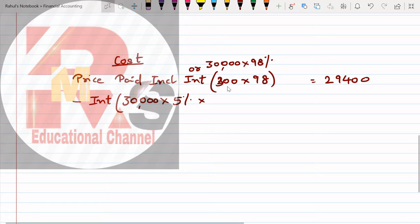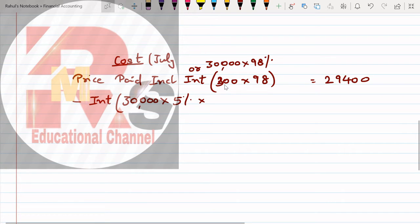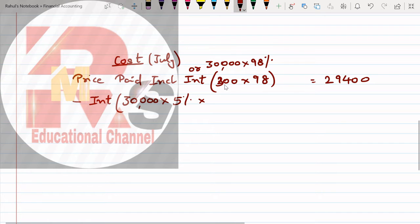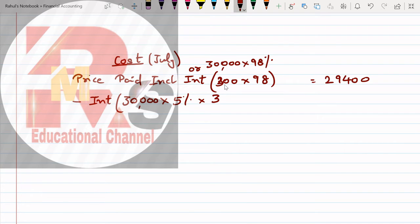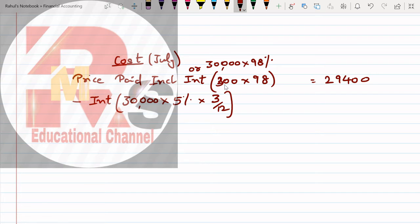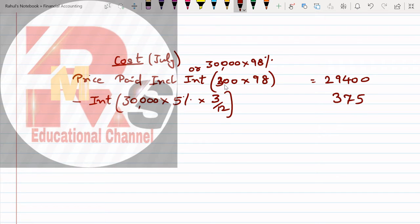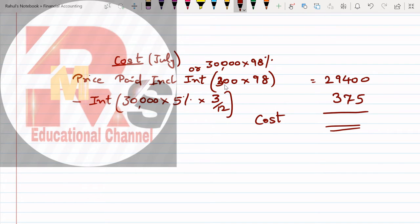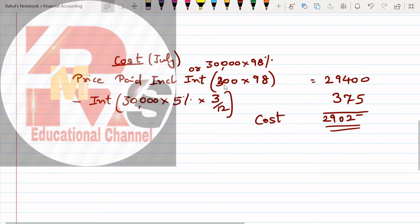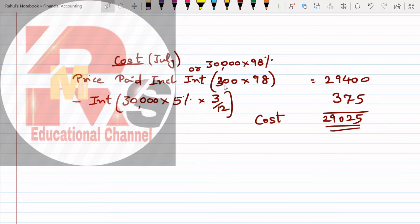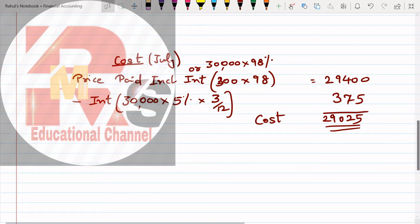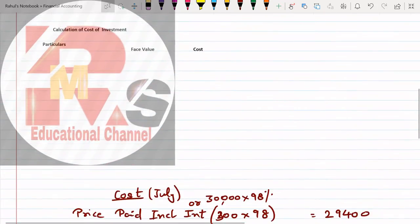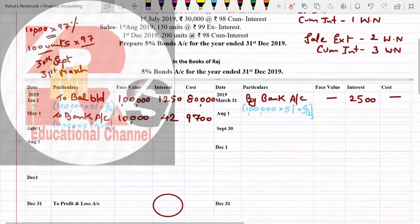Next line: less interest. Interest we'll calculate on the face value. That's 30,000 multiplied by 5% multiplied by - the transaction date was July. Before July when did we receive it? March, April, May, June - so 3 months interest. That comes to 375.